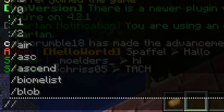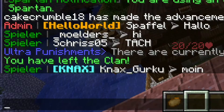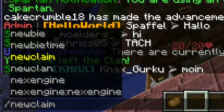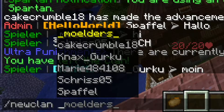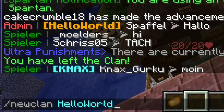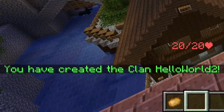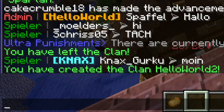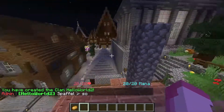If I want to leave the clan, I can just do that. And I want to create a new clan — we will name it hello world 2. Now we can type in the password. So I am now in the clan hello world 2.